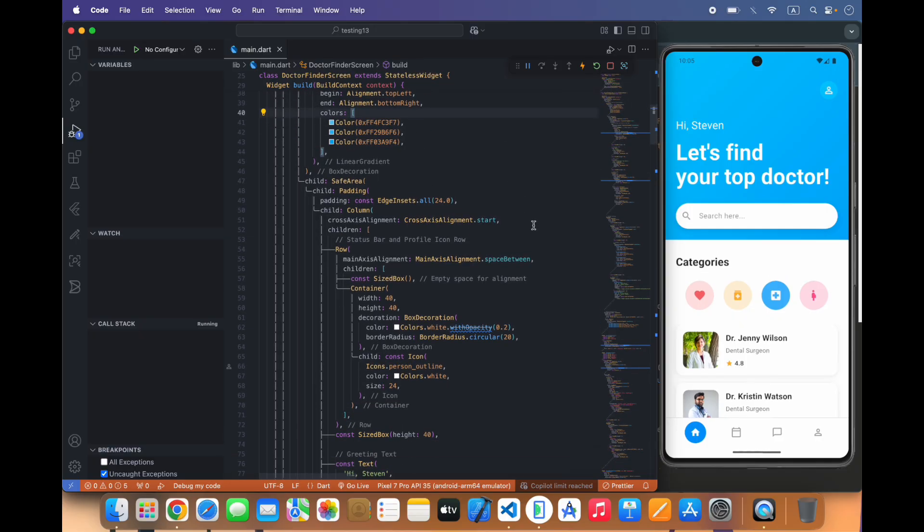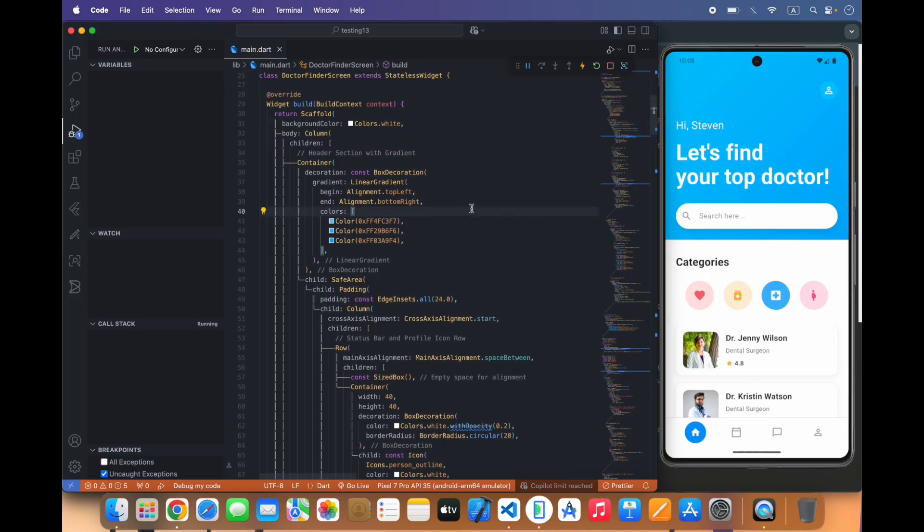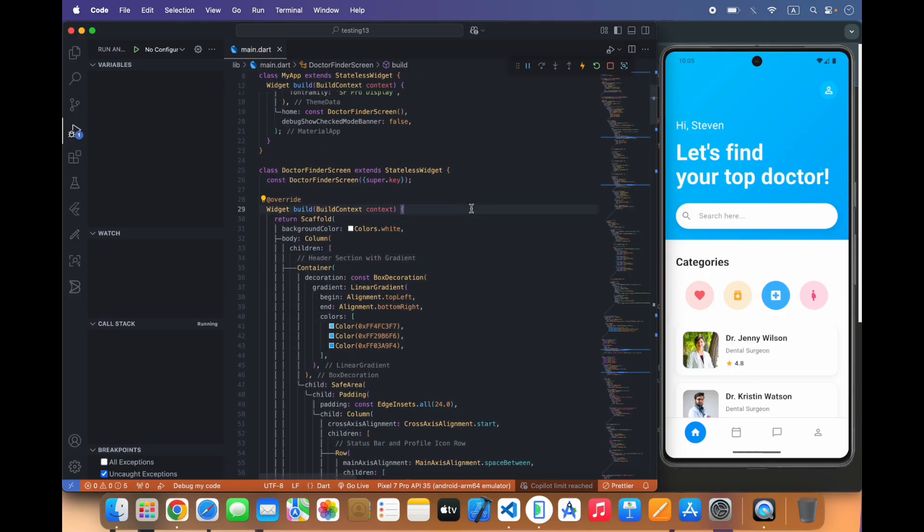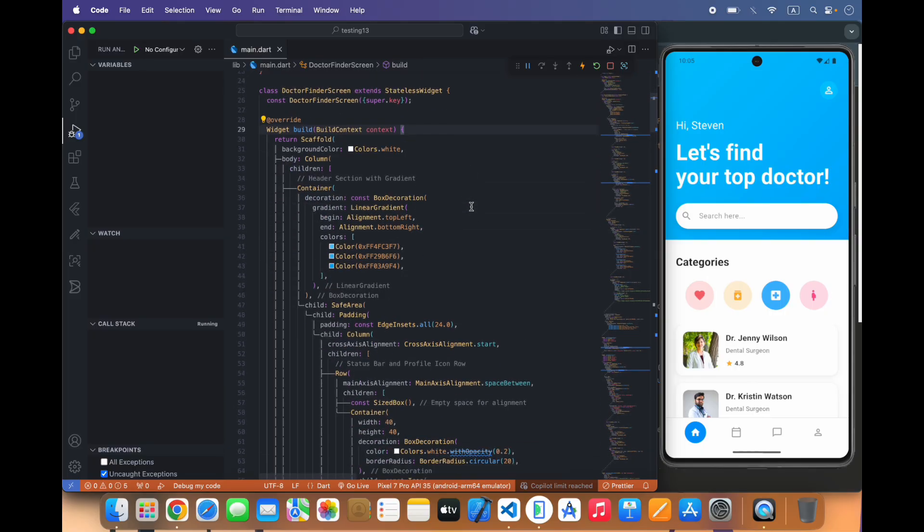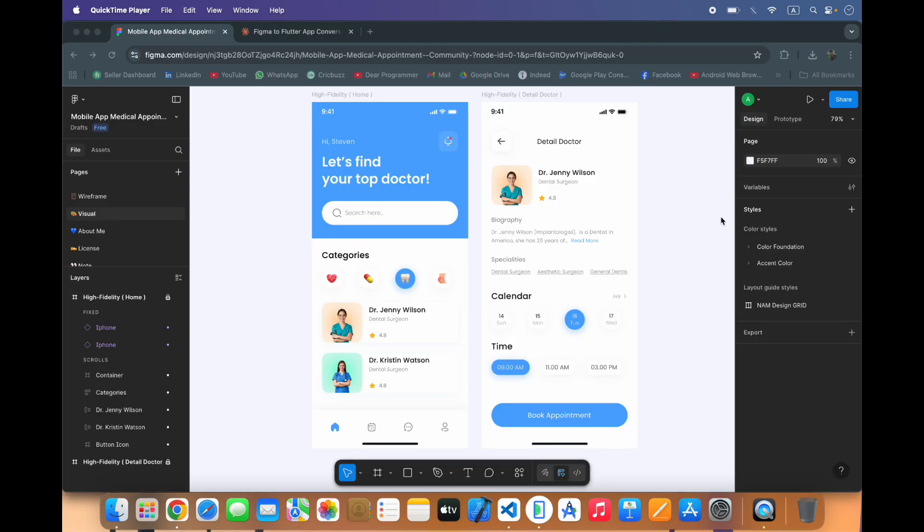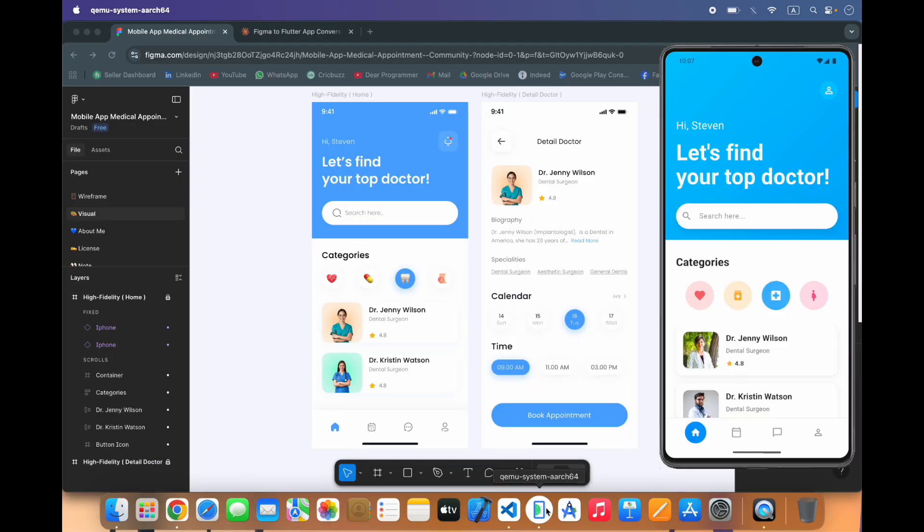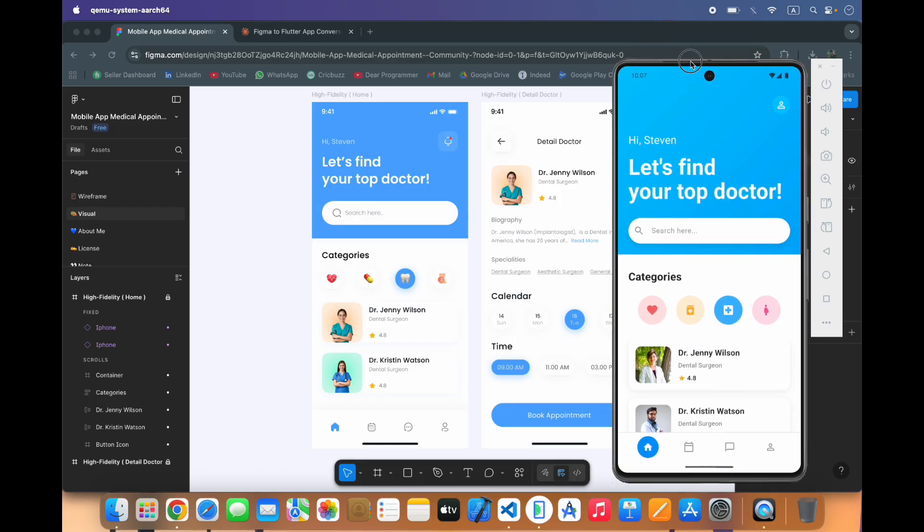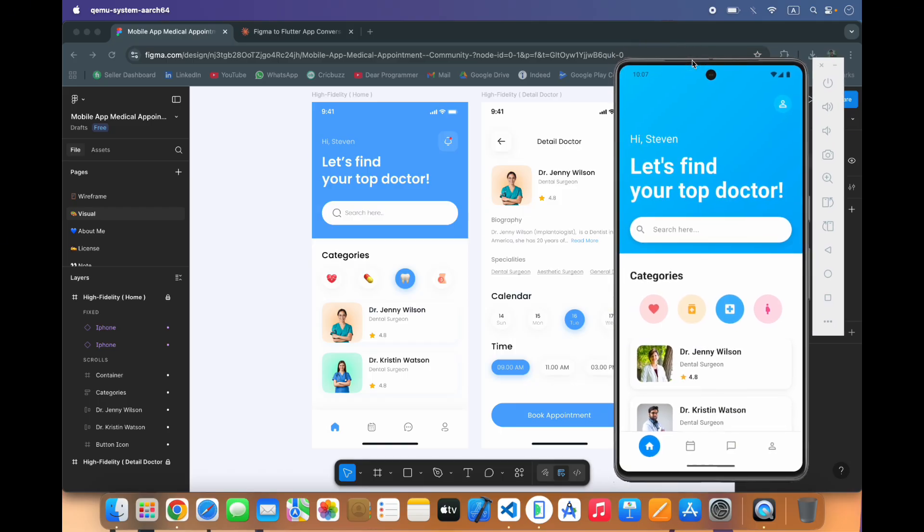We can do some other changes manually. You can see here it was using the fixed size, we have removed it. As you can see the result is not perfectly same, there is some layout or color issues but it's okay.